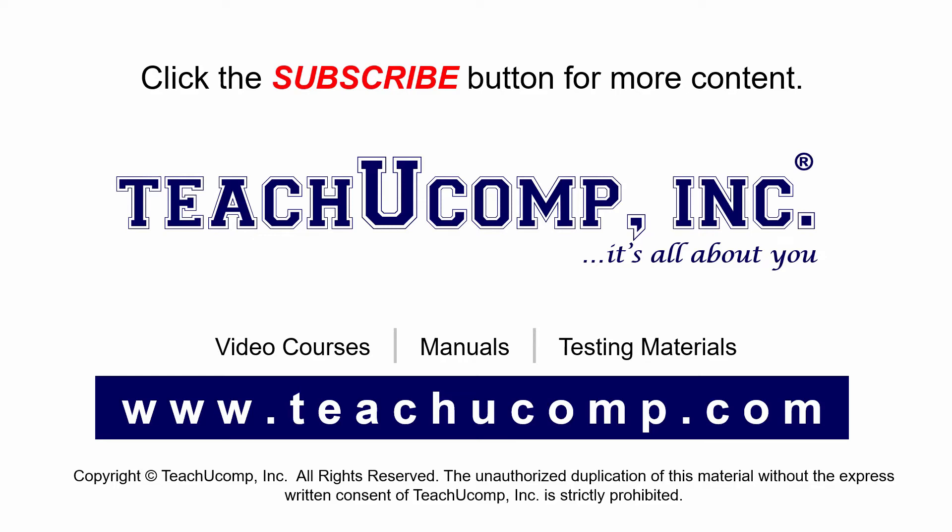If you like our video, click the subscribe button to subscribe to our channel and get easy access to new content. To see our full suite of ad-free video courses and training materials, visit us at teachucomp.com.